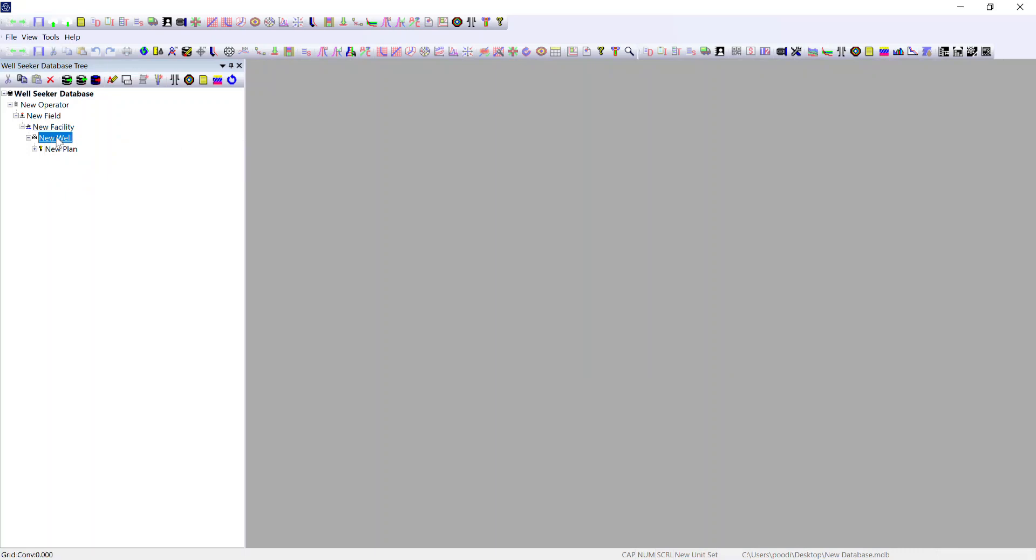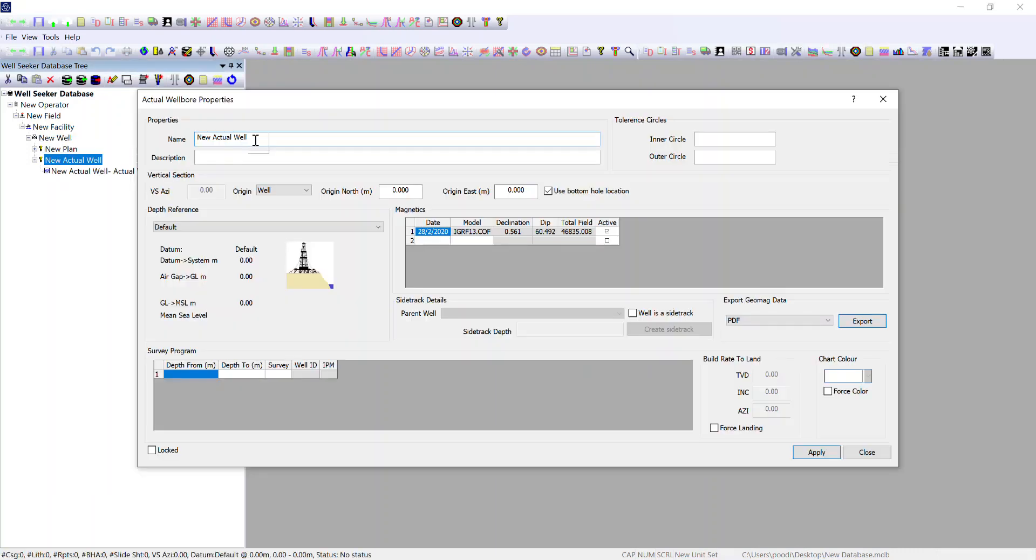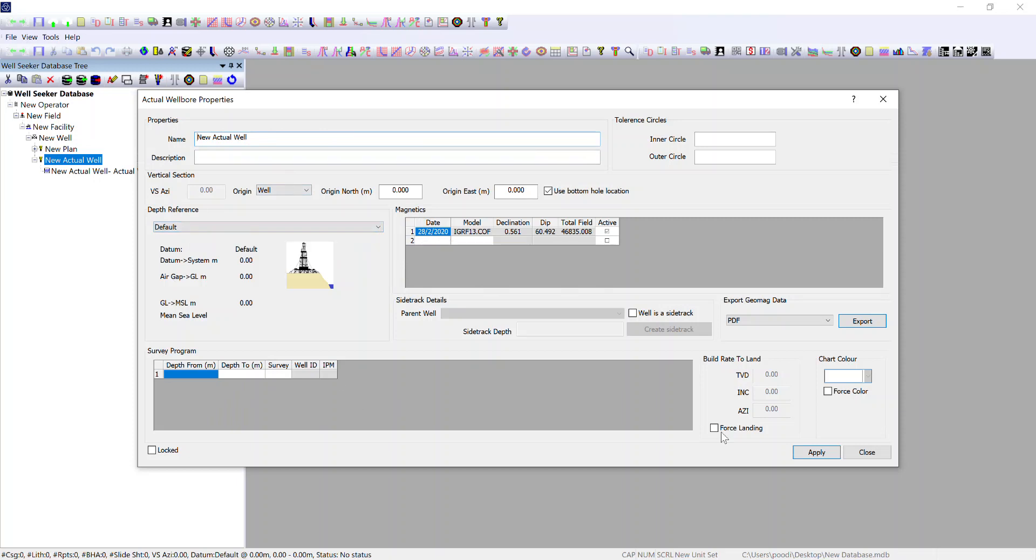Now I'm going to create a new actual well. I'll right click under new well and create a new actual well. Again, this is for offset wells or wells that are in the process of being drilled. Much like the planned well you would input the name, the vertical section origin, the magnetics, the depth reference, and survey program.